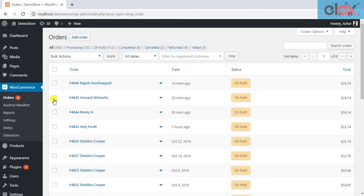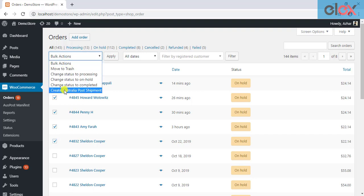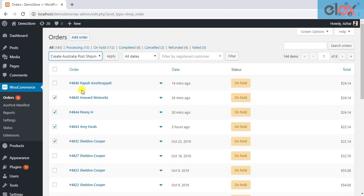Also, you can create bulk shipments by selecting multiple orders and selecting the Create Australia Post Shipment option from the Bulk Action drop-down list.